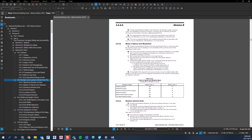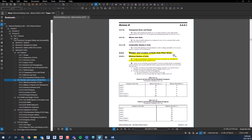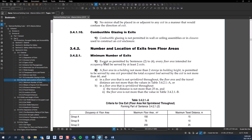Let's look at the National Building Code Alberta Edition, Section 3.4. We're in Division B, Part 3, and we're going to look at Section 3.4, which is about exits. We're going to focus specifically on Section 3.4.2 — the number and location of exits from floor areas. Right off the bat, it says under minimum number of exits: every floor area intended for occupancy shall be served by at least two exits.